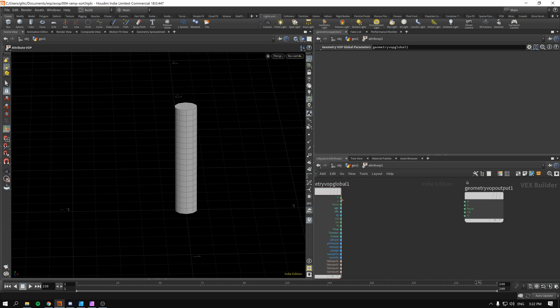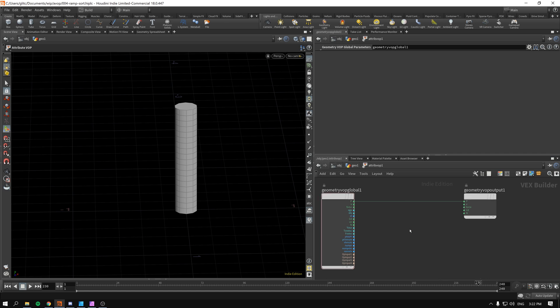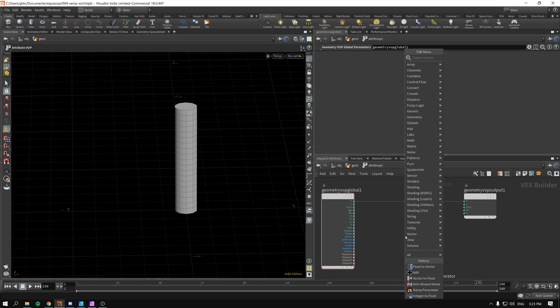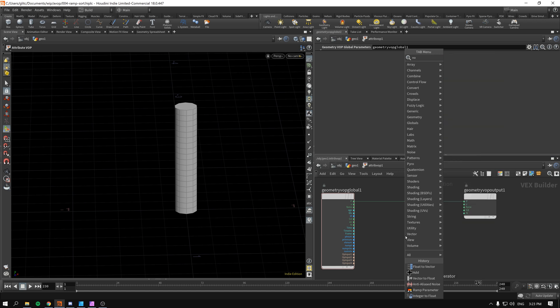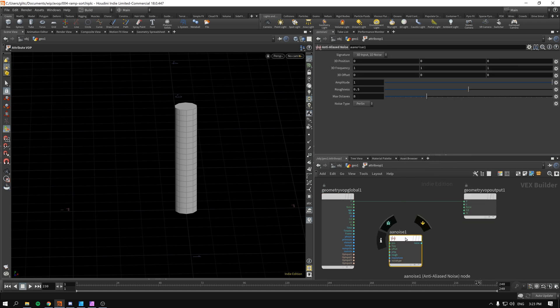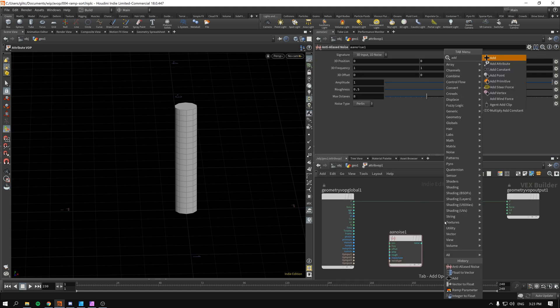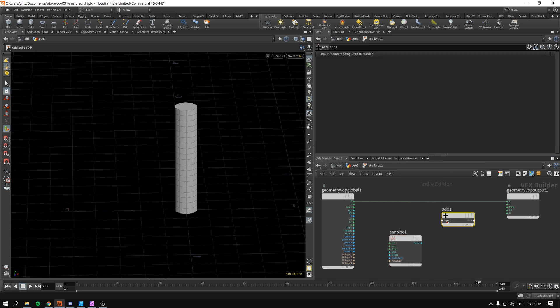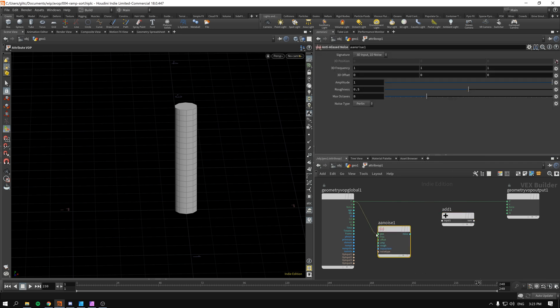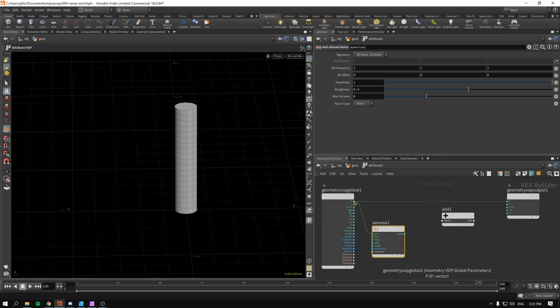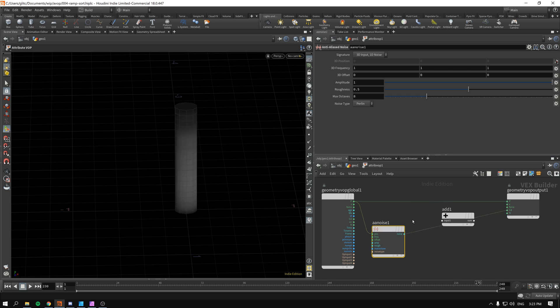So let's get started. As per usual we connect point to point and nothing happens obviously because we do not do anything with it. But we will begin right now. So I will add a noise, in this case any noise will do, let's say anti-aliased noise. And we'll do the basic addition. So do not forget to connect the position of the P to position of the noise otherwise it will not work. Now we have something.